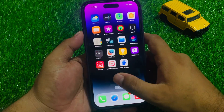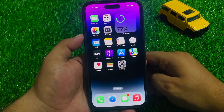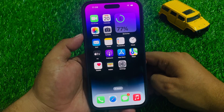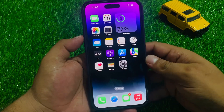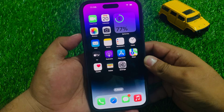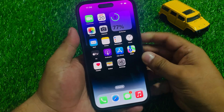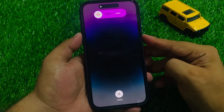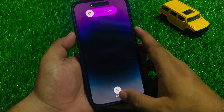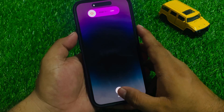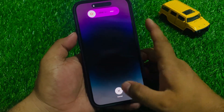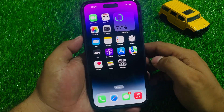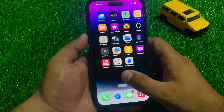If solution number 1 is not working, apply solution number 2. Solution number 2 is to hard reset your iPhone. Press the volume up button, then the volume down button, and then press and hold the power button until you see the Apple logo appear on screen. When the Apple logo appears, your iPhone has been hard reset and the problem should be fixed.